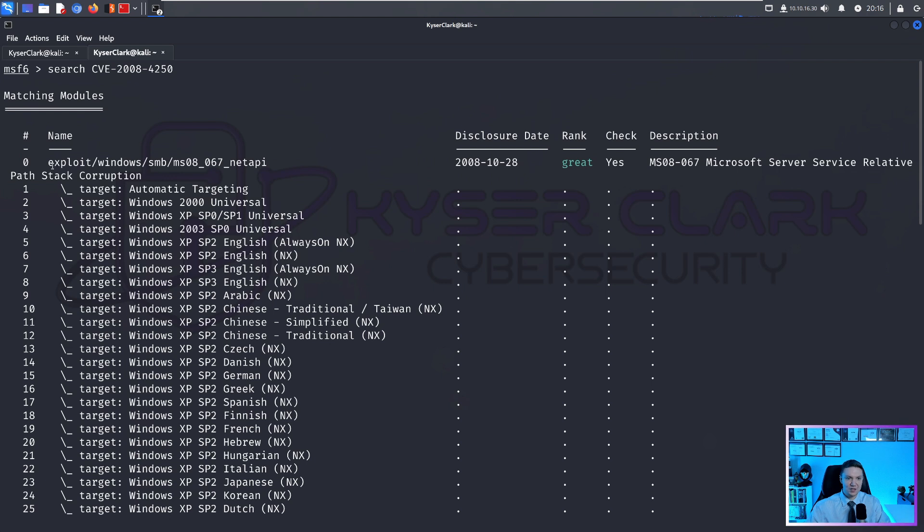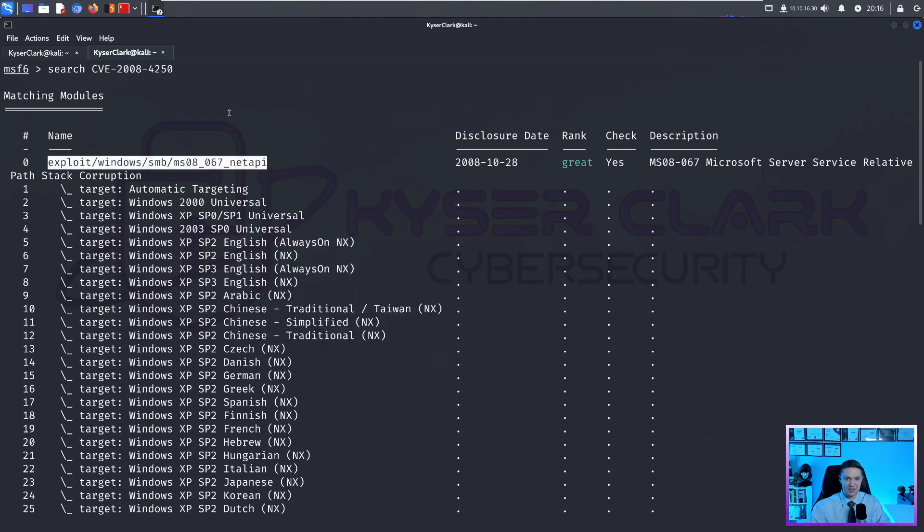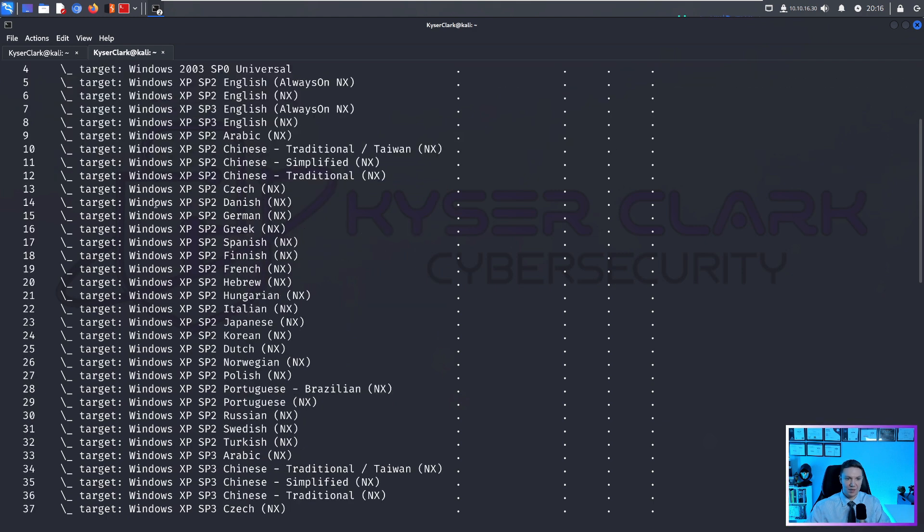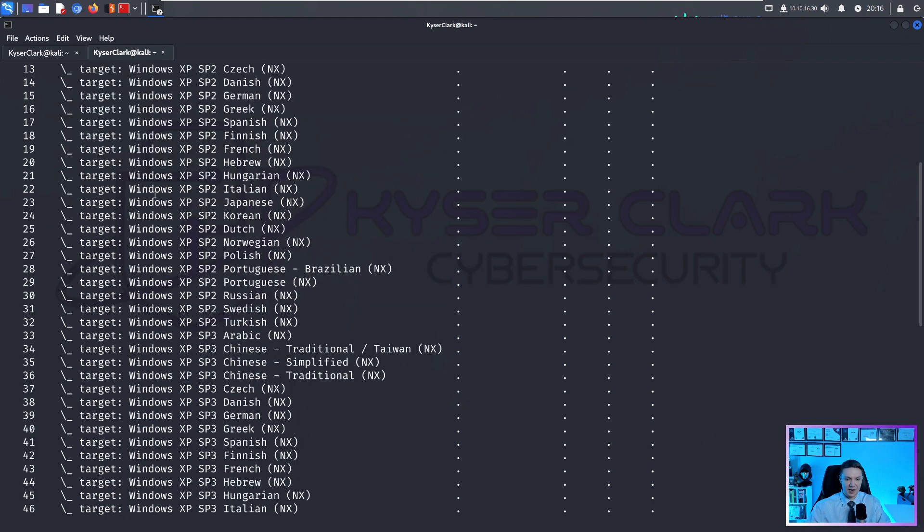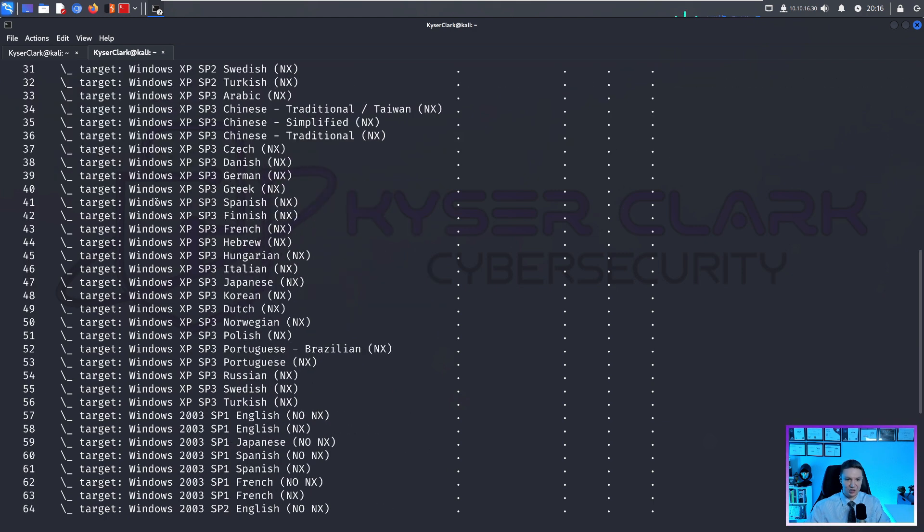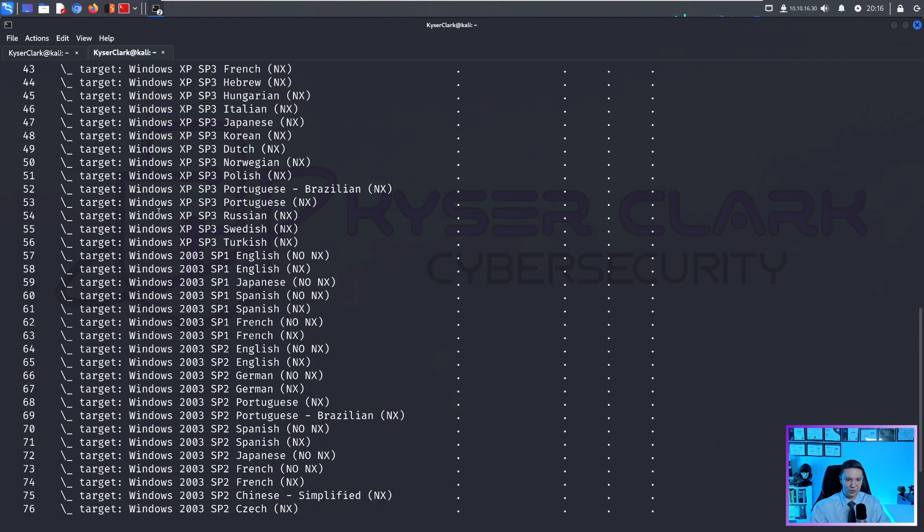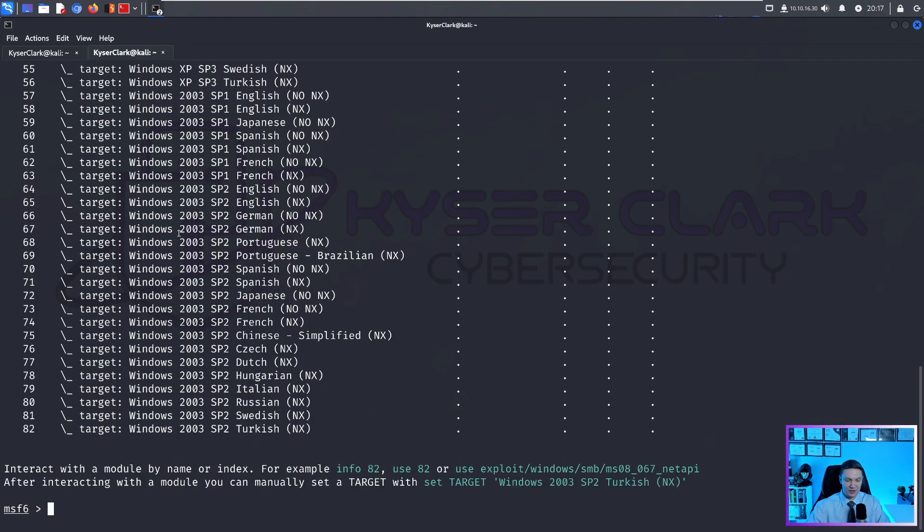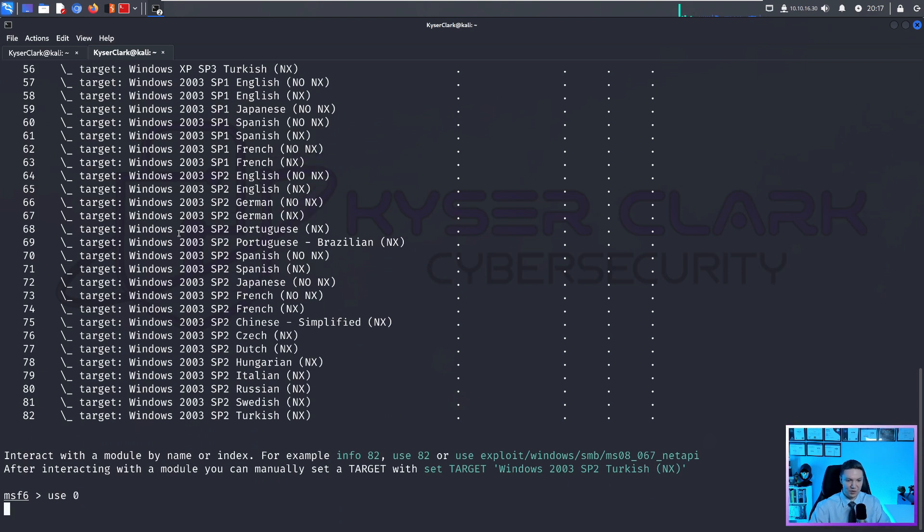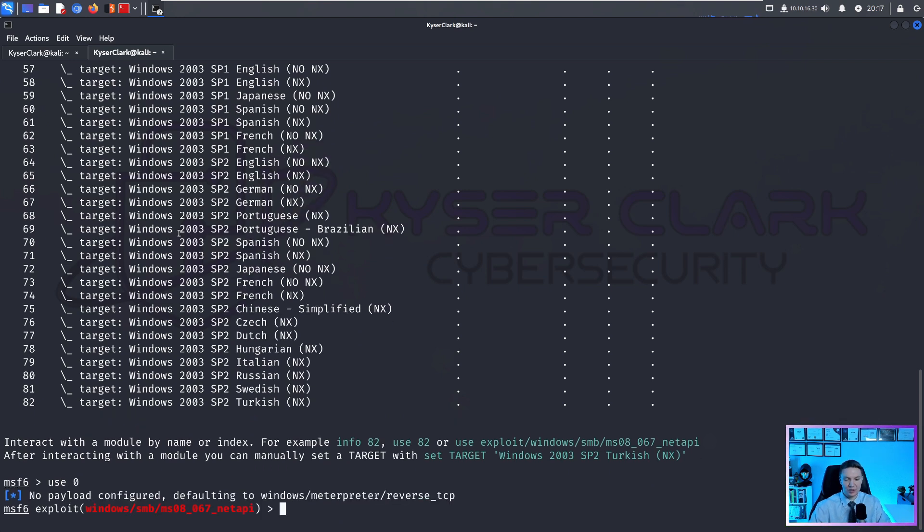So there's two ways to use this module, you can copy and paste this and put use and then paste this and go to the module. Or in my case, I typically just like to do use zero, and we're in the module.